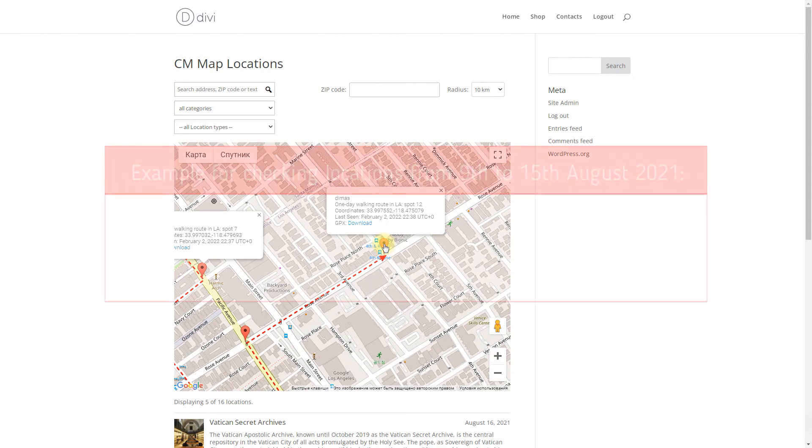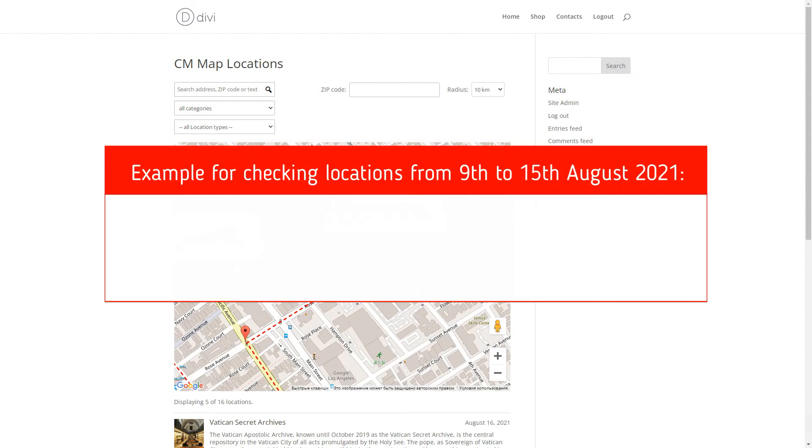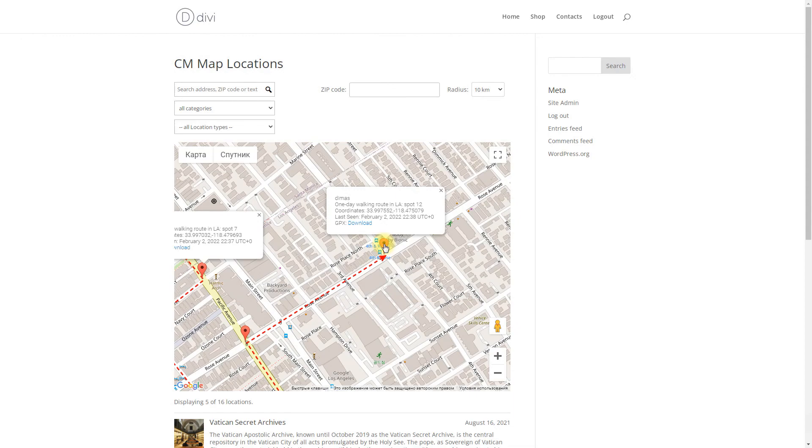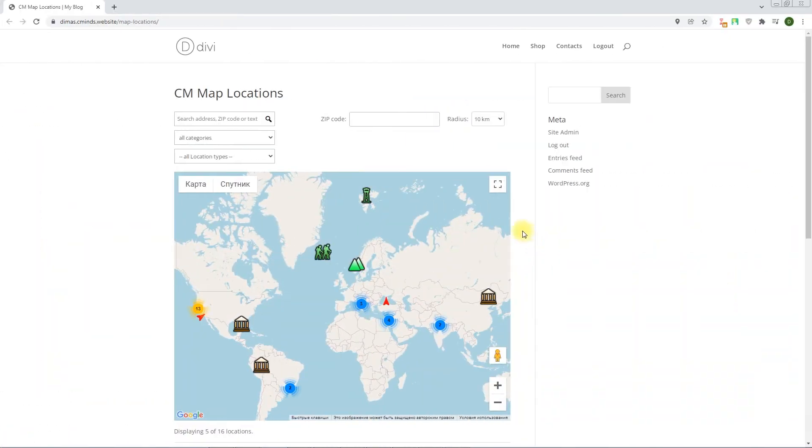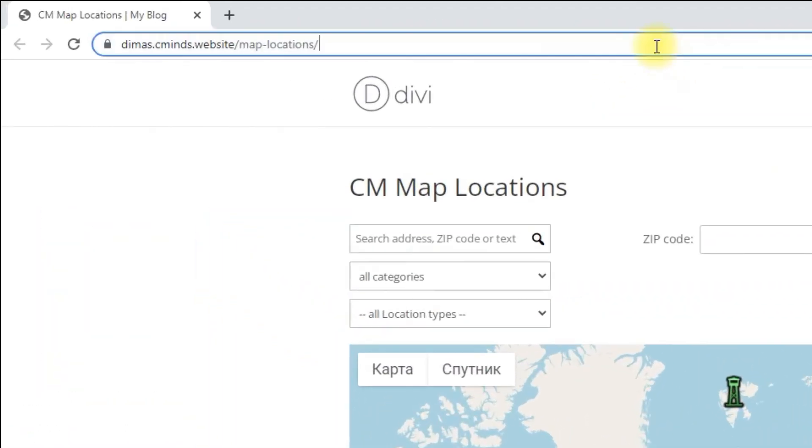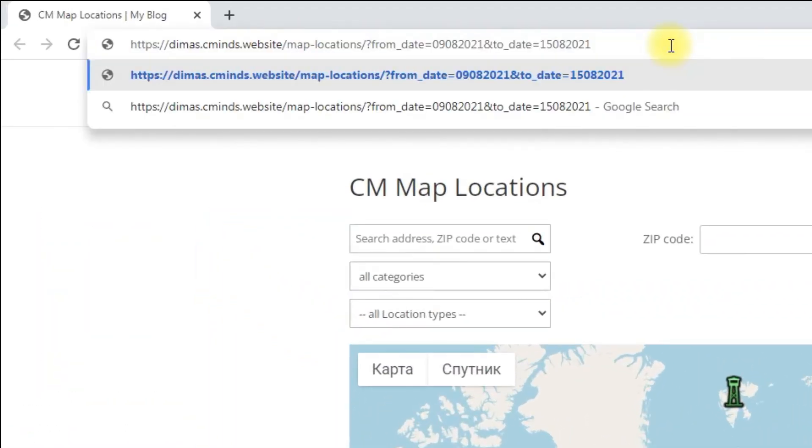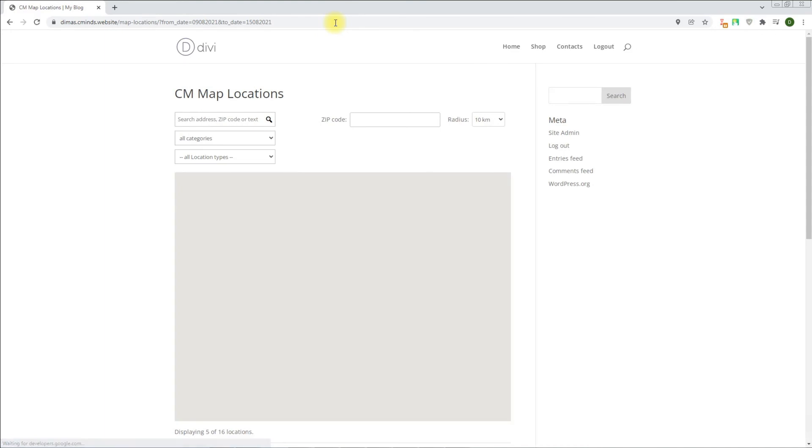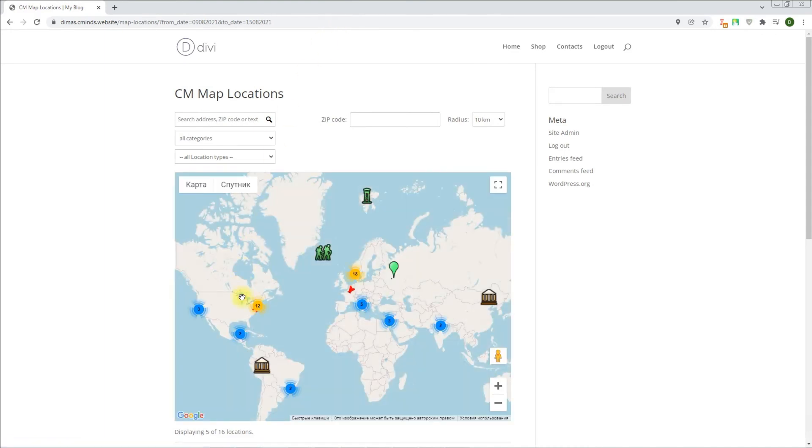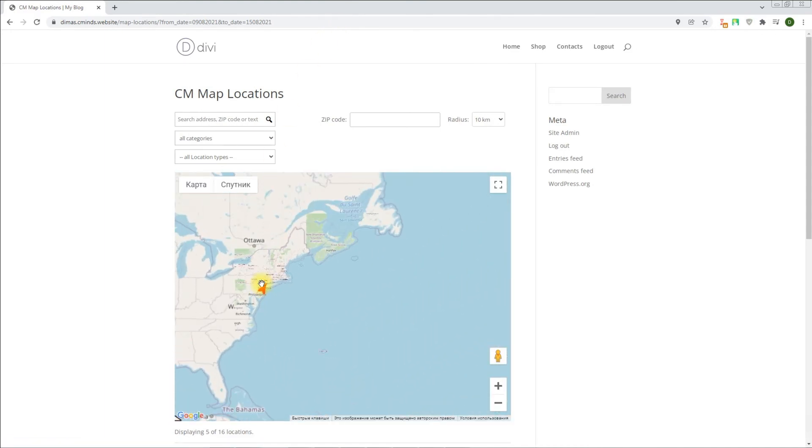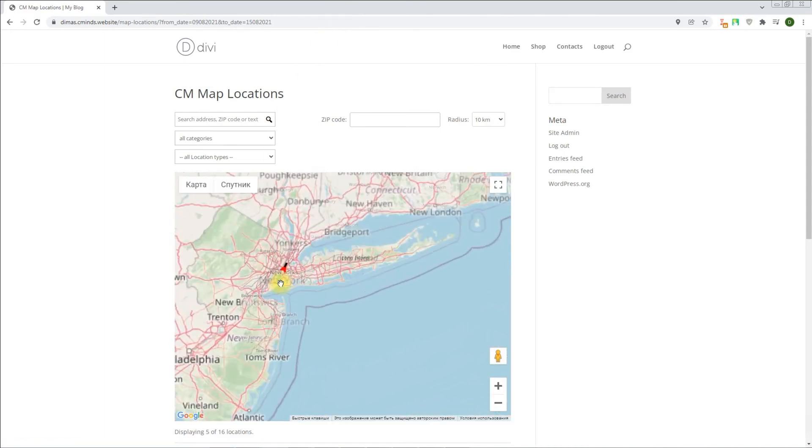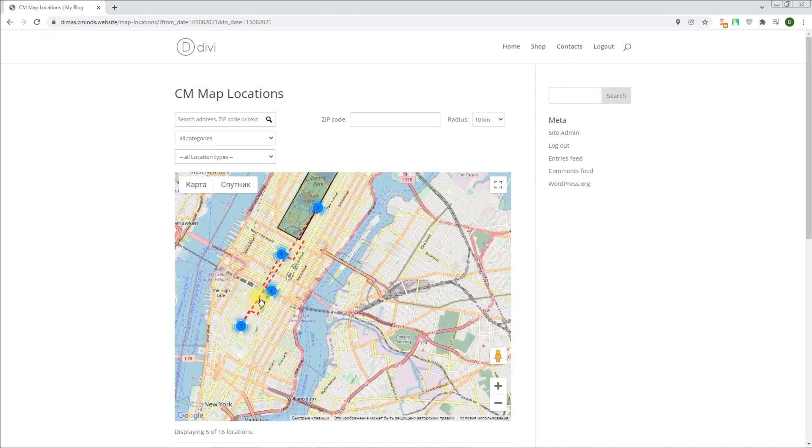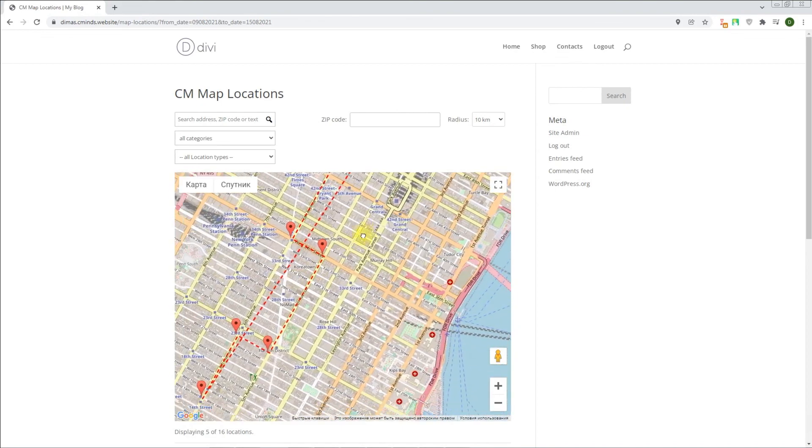For example, we want to check all temporary locations for some specific period of time. So after adding get parameters, the link should look like in the example on the screen. You can add some links to your page with predefined get parameters to let users have a quick access to the locations for certain days. And user can look for other days just by changing the date parameters in the URL.